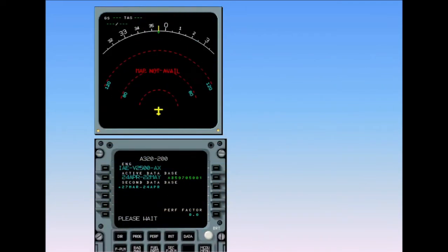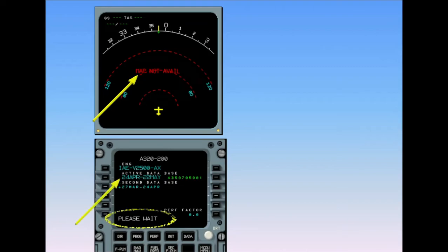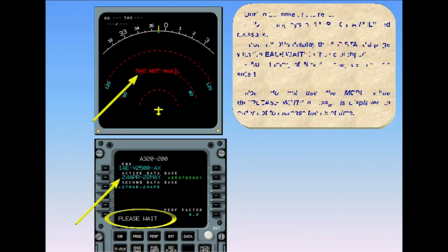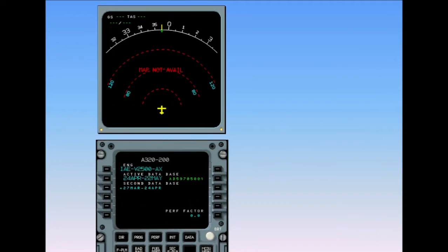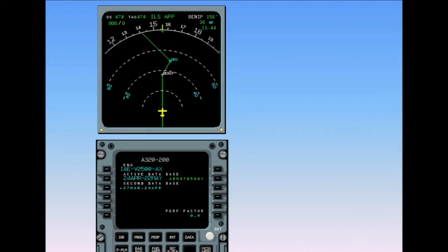During the time of the reset, ND number 1 displays a 'map not available' red message. Both MCDUs display the aircraft status page with 'Please Wait' in the scratch pad. Auto-tuning of nav aids may be lost on side number 1. Do not use the MCDU while the 'Please Wait' message is displayed, in order not to increase the reset time. The reset is usually over after a few seconds and all functions are recovered, indicated by the disappearance of the 'Please Wait' and 'Map Not Available' messages. Secondary actions include checking the flight plan and the tuned nav aids.